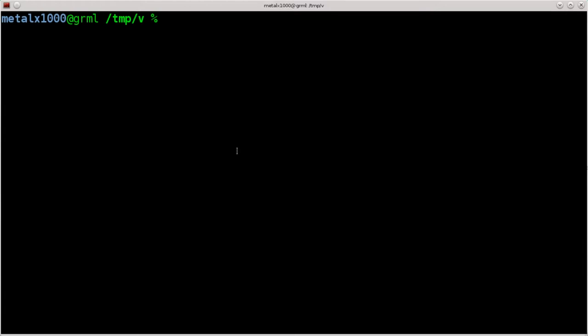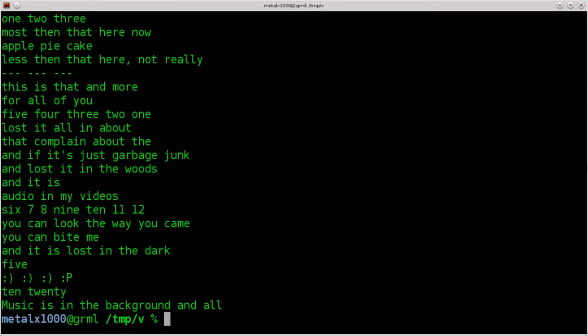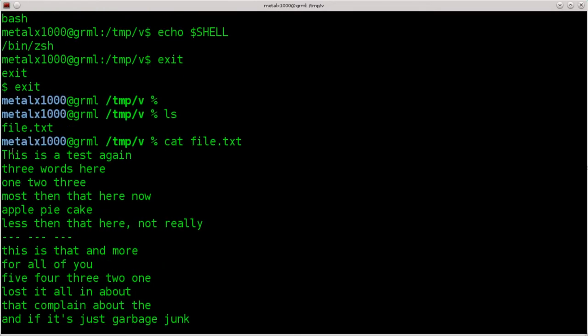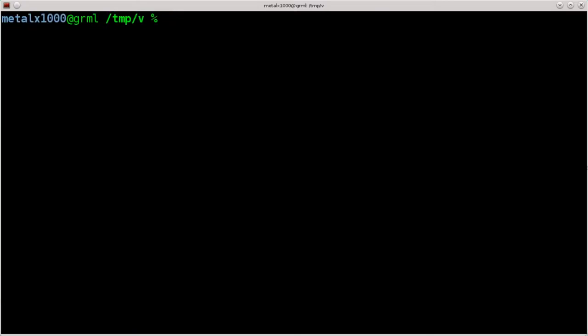So let's have a look here. I'm in a folder. I'm going to list out the files. We have one file. It's a text file called file.txt. I'll cat that out to display the information within it. And you can see I have a bunch of just random lines in here with different number of words on each line. I'm going to type clear to clear the screen, or you can press control-L.